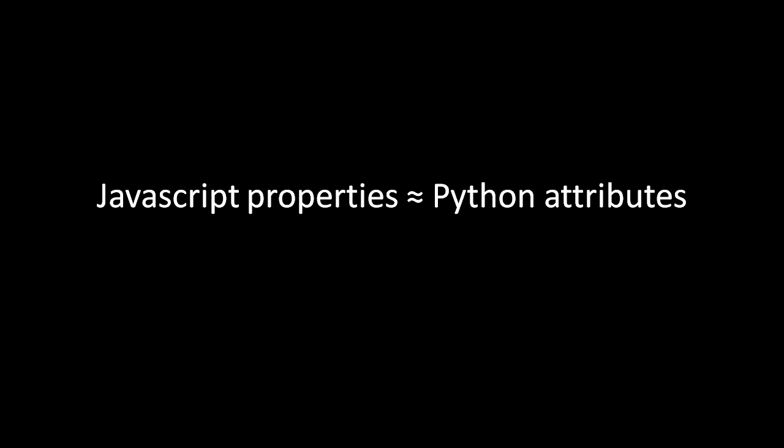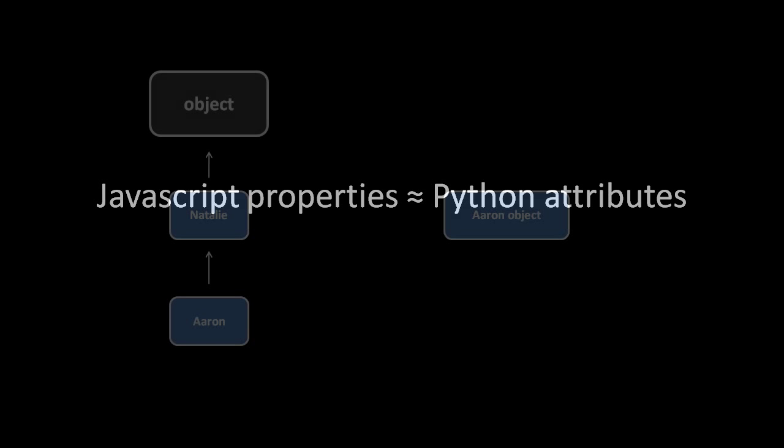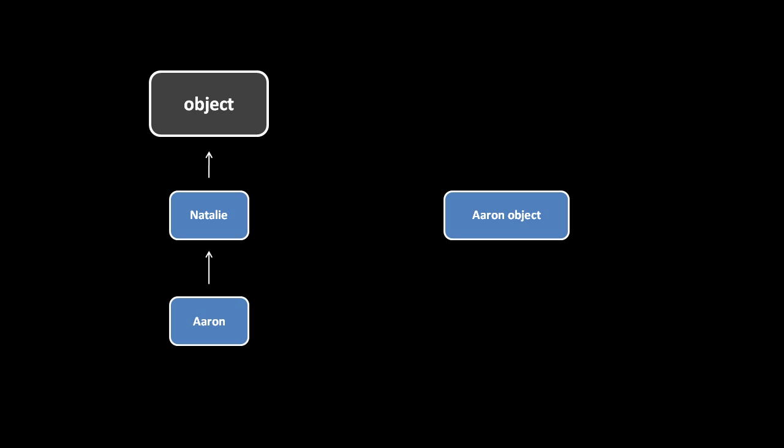A similar thing happens in Python, except the search follows the chain of inheritance through the classes. So here, for example, we have an Aaron object, which is an instance of the Aaron class, which itself inherits from Natalie, which in turn inherits from object.